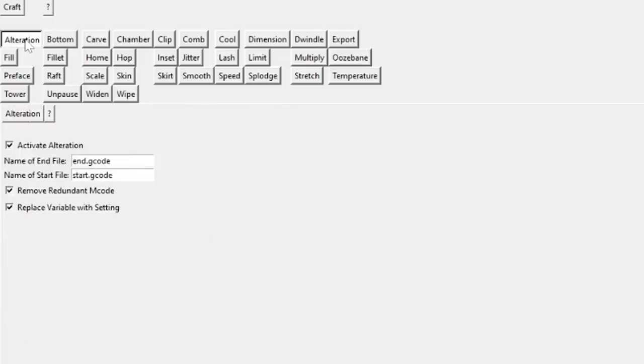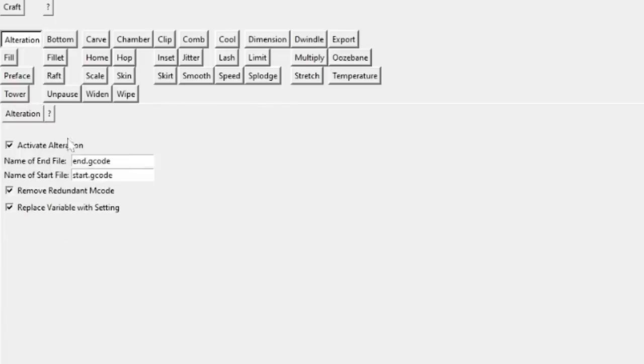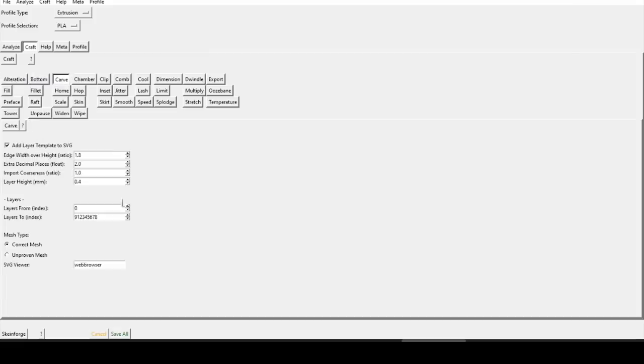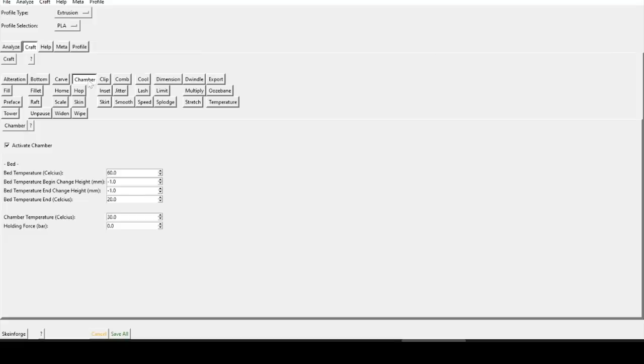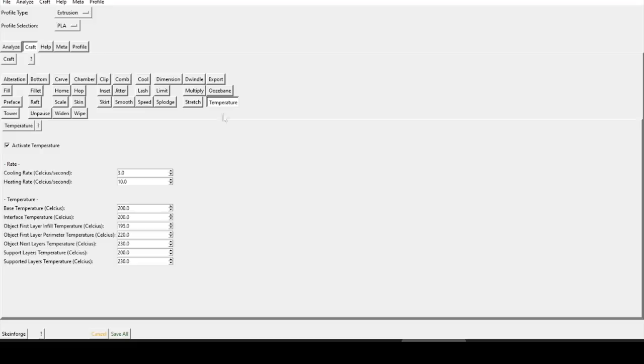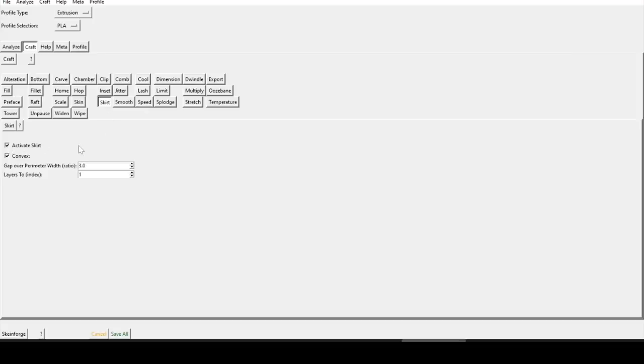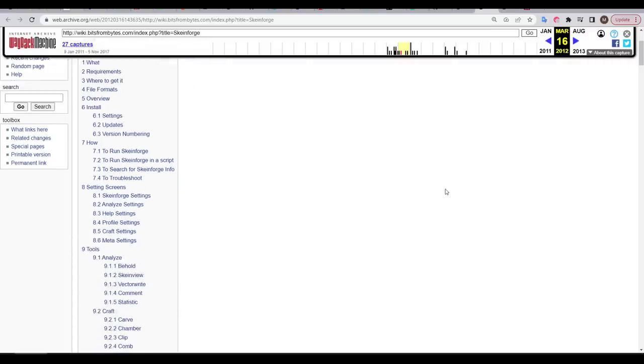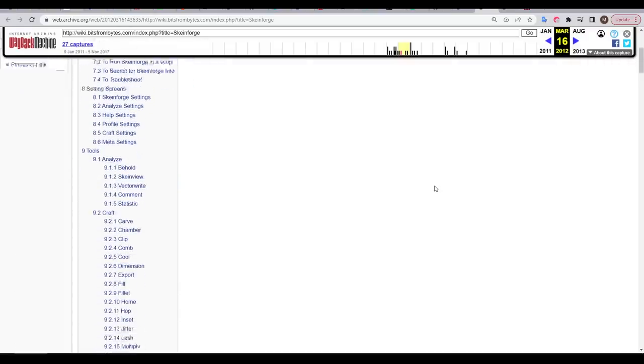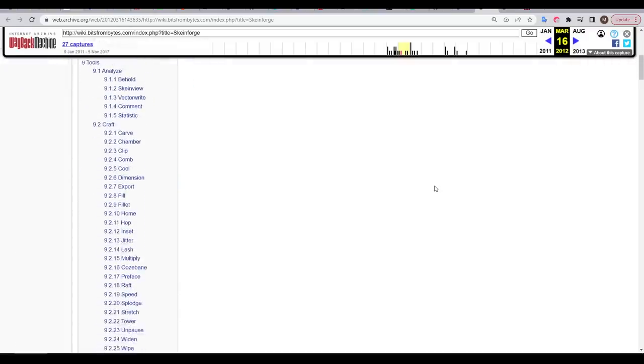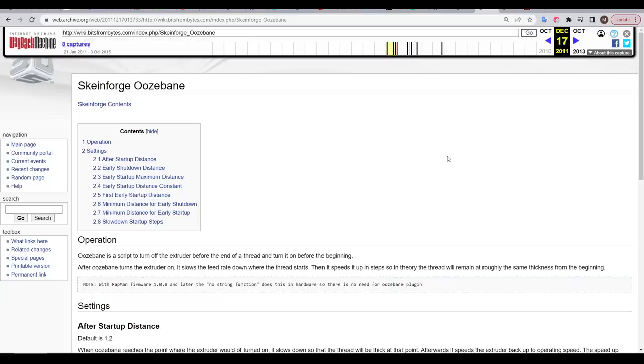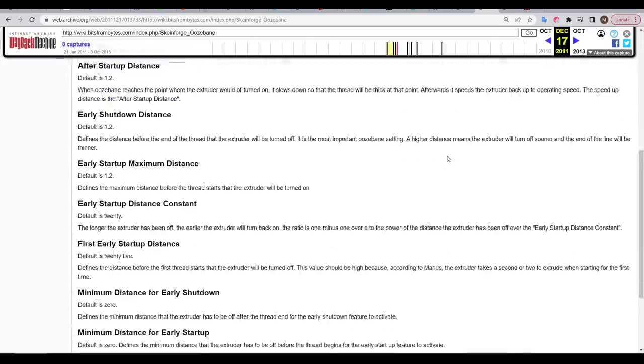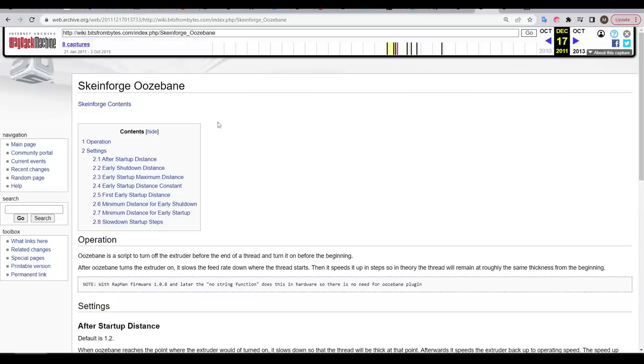All of our print settings are found in these different tabs. For instance, alteration, which handles start and end gcode. We have the bottom for the first layer of the print, carve for things like layer height, chamber if you had a heated bed because it wasn't that common back then, and then stuff like temperature, which as you might expect, sets the temperature of the hotend. Some things are quite obvious, like skirt, but keep in mind that unless it's ticked, it won't be used. Fortunately, there are still some online manuals that you can get to, thanks to the internet archive, and they'll give you an overview of each section as well as what each of the parameters means.